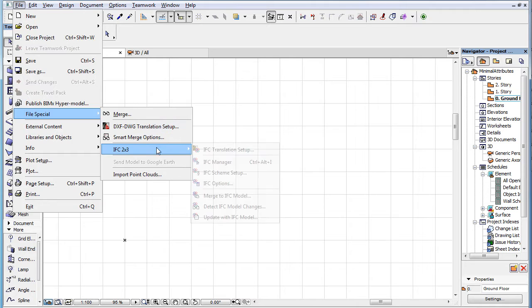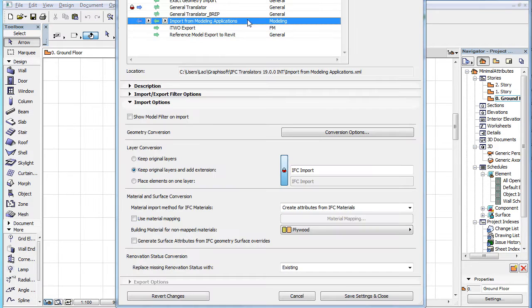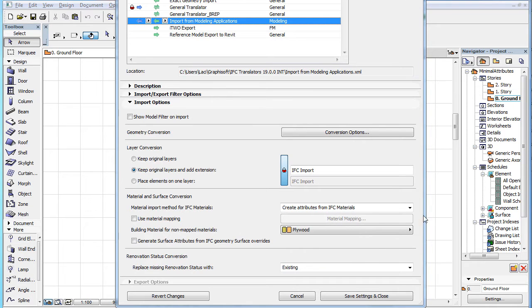This clip will present the enhancements made in ARCHICAD 19 to the conversion of surface and building material attributes during IFC file imports.